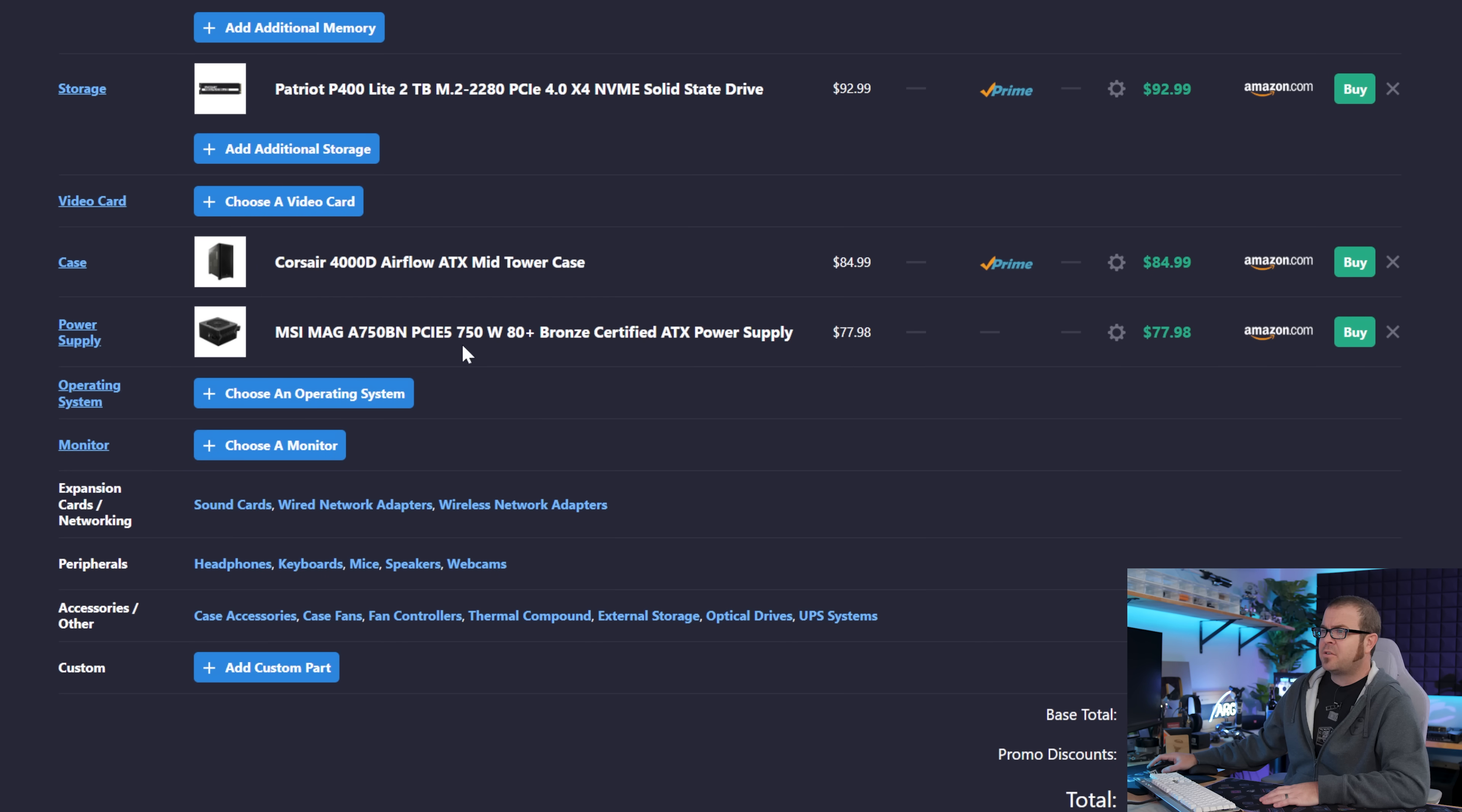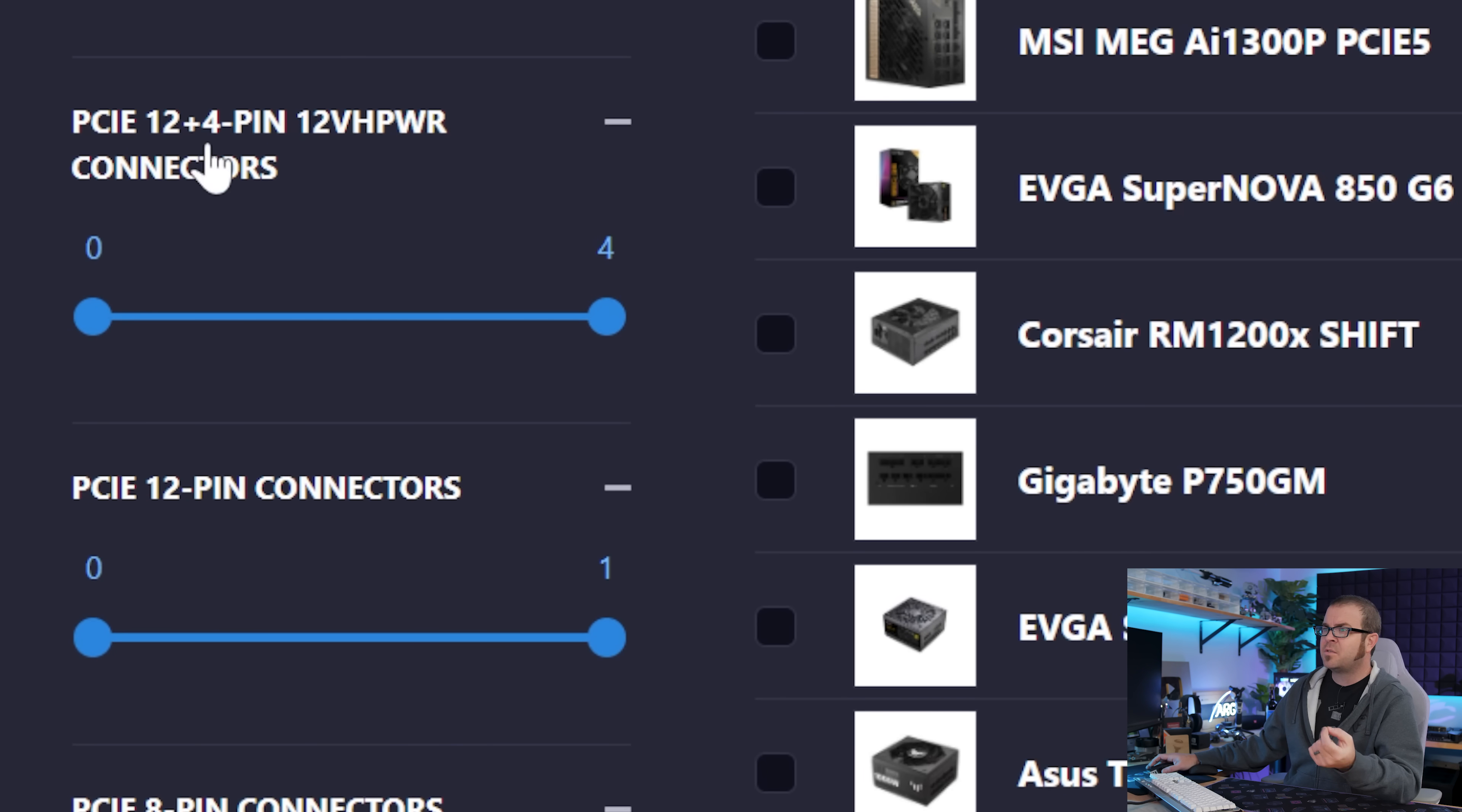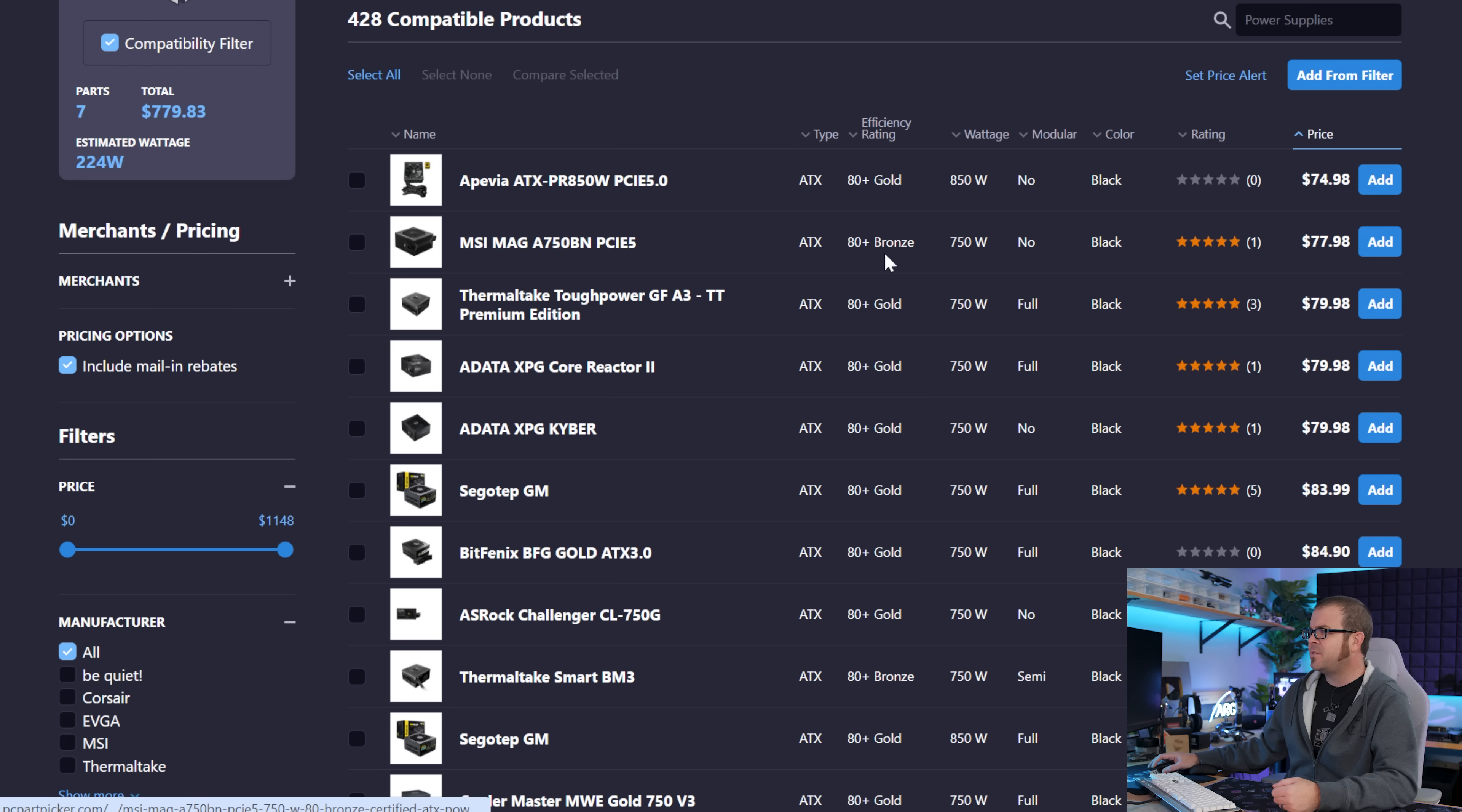And finally, to answer that power supply question, I chose the MSI MAG A750BN. So if you're choosing a power supply, you should look at the GPU that you decide upon. That GPU will have a recommended power supply wattage alongside it. You want a power supply that's at least that many watts, if not 50 to 100 more, to give yourself a little bit of breathing room. So I'm going to set the minimum wattage to 750 watts here, which should be okay for the mid and higher end graphics cards, although do wait for the actual reviews to come out so we can verify that recommended wattage amount. And then crucially down here, I'm going to the PCIe 12 plus 4 pin 12vh power connectors, and I'm going to bring that up to one.